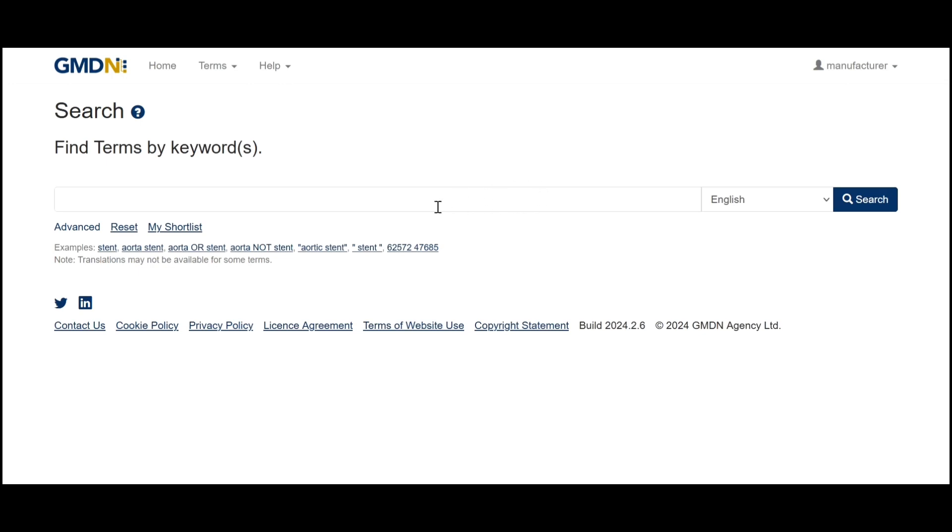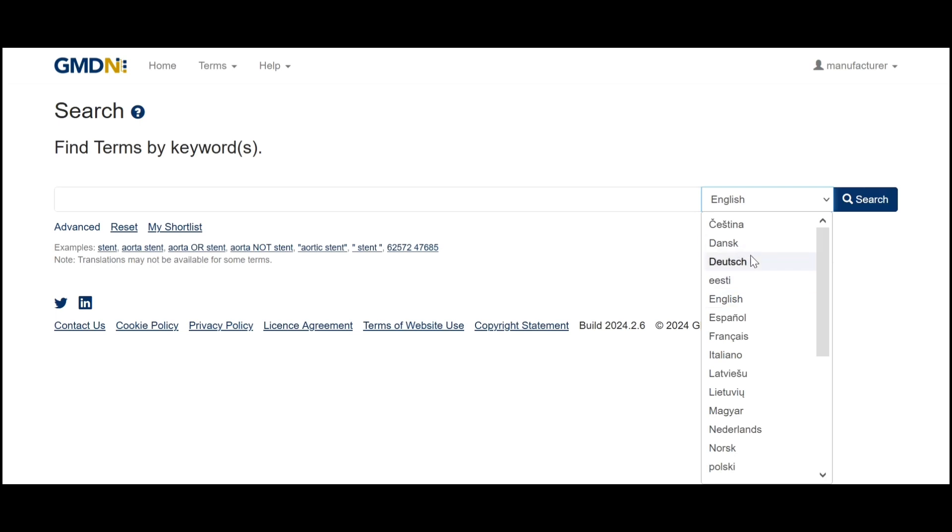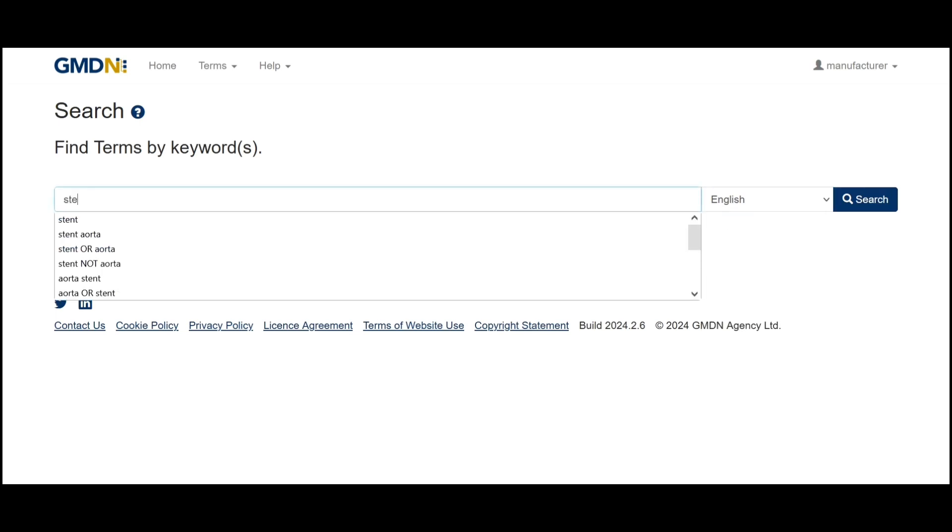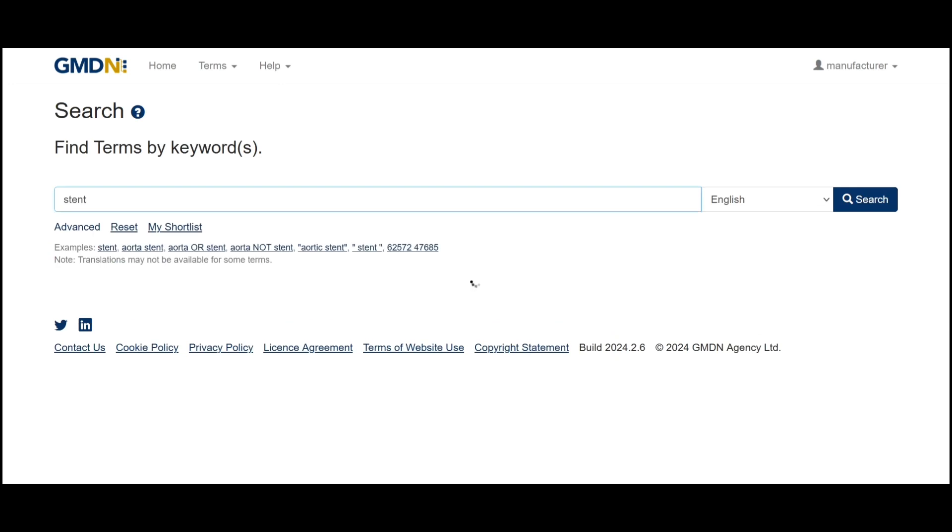We'll then be presented with a search box and a drop-down menu for the language we wish to search in. We're going to keep that in English for the time being and start off with just a one-word search.